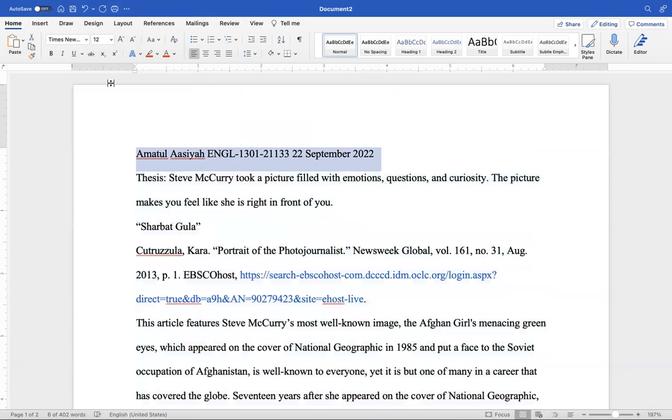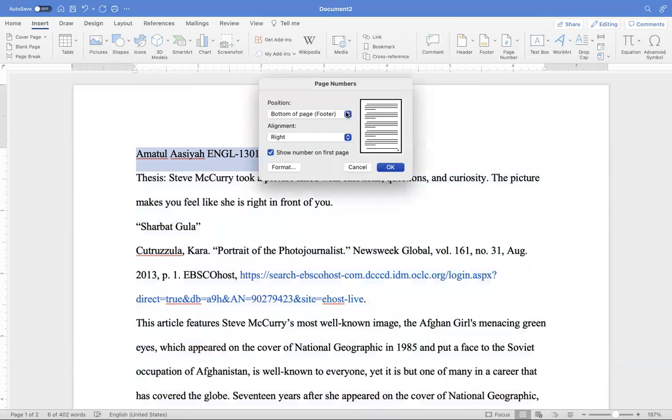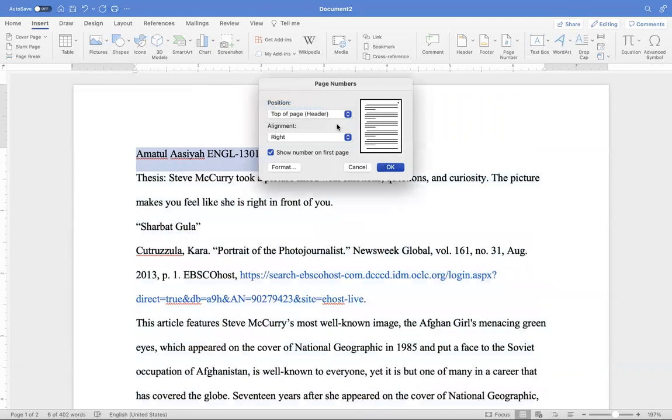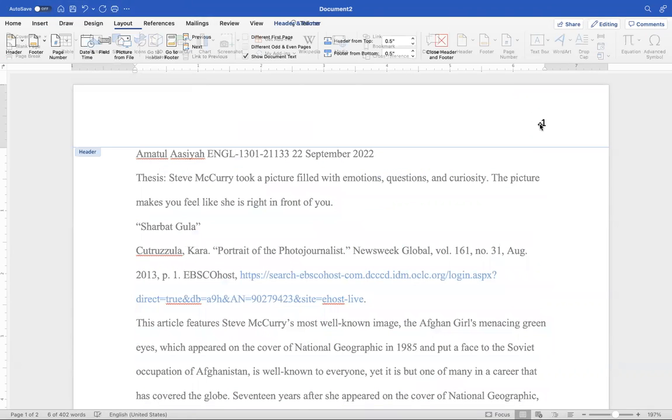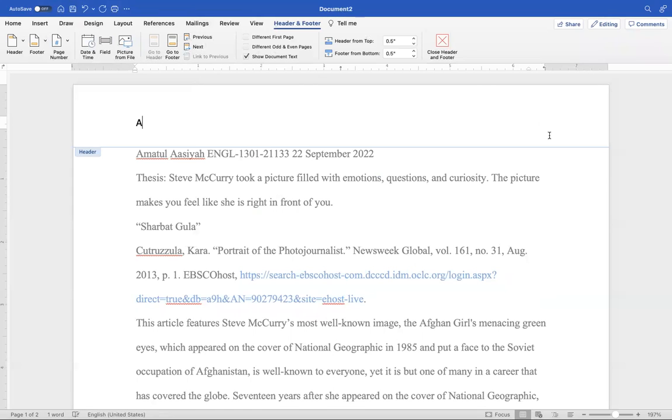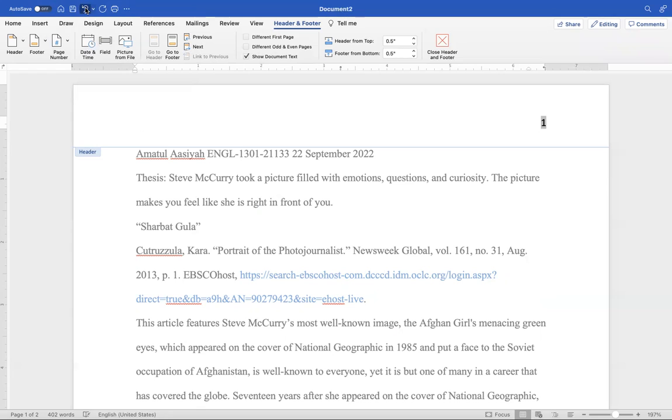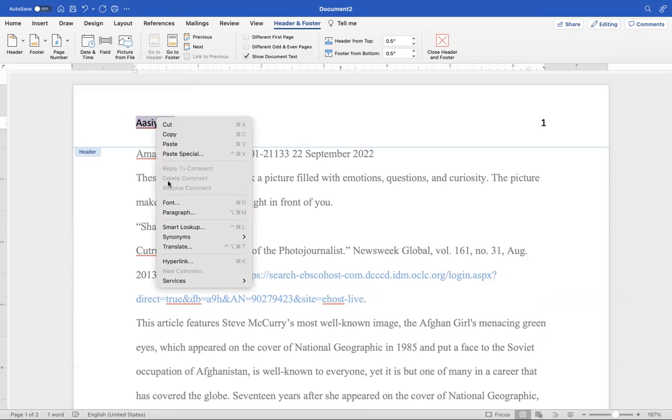The first thing that you're going to do is go to insert, page number. Click on page. Yours has probably a different way of doing this, but it should be in the top, upper right-hand corner. Again, do not go to header. It takes you to the header.